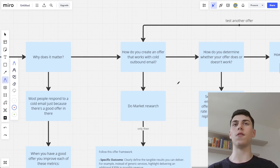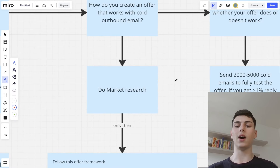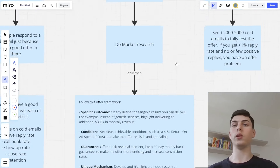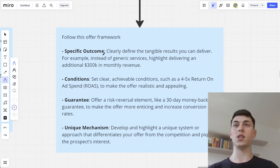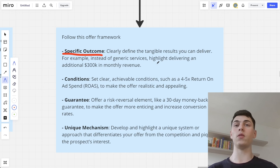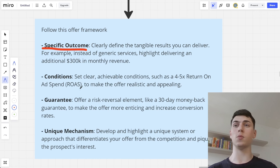How do you create an offer that works with cold email? First, do market research — understand what your ideal clients actually want and need: their end results, outcomes, goals, needs, and what they're struggling with. Only then follow this offer framework. Come up with a specific outcome: clearly defined, tangible results you can deliver. For example, instead of 'generic marketing services,' highlight delivering an additional $300,000 a month in revenue — which is literally what we did for our client WeLaunchMarketing. Then set conditions: clear, achievable conditions such as a 4 to 5x return on ad spend. This is for WeLaunchMarketing — a marketing agency offering Facebook ads to e-commerce brands.